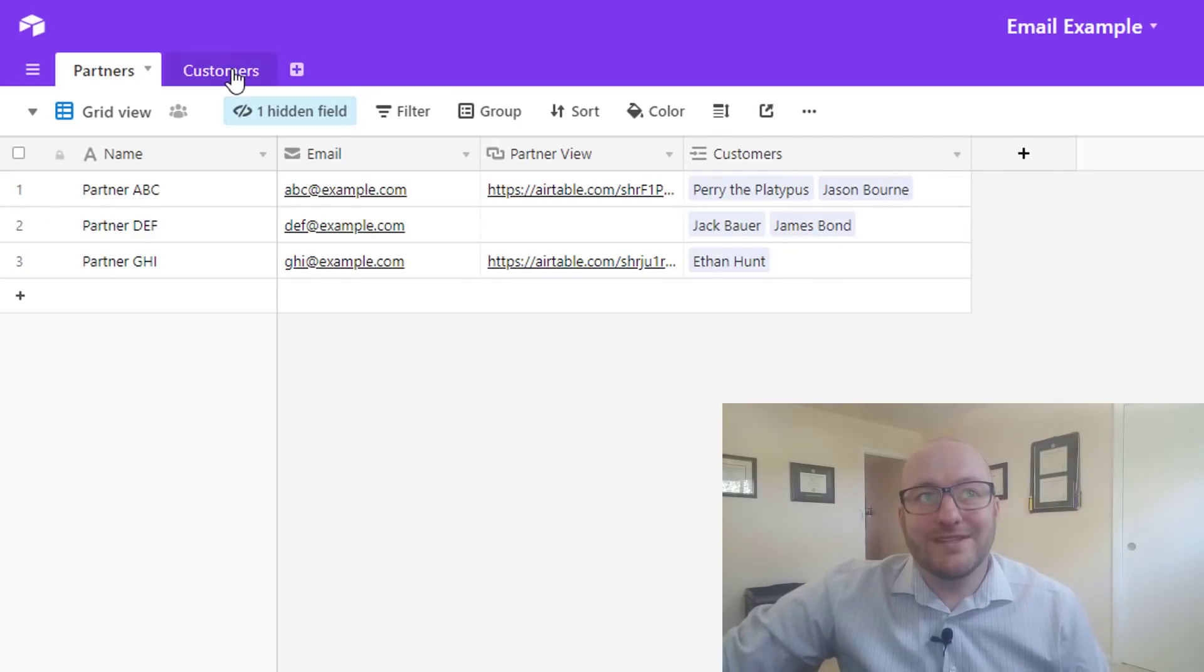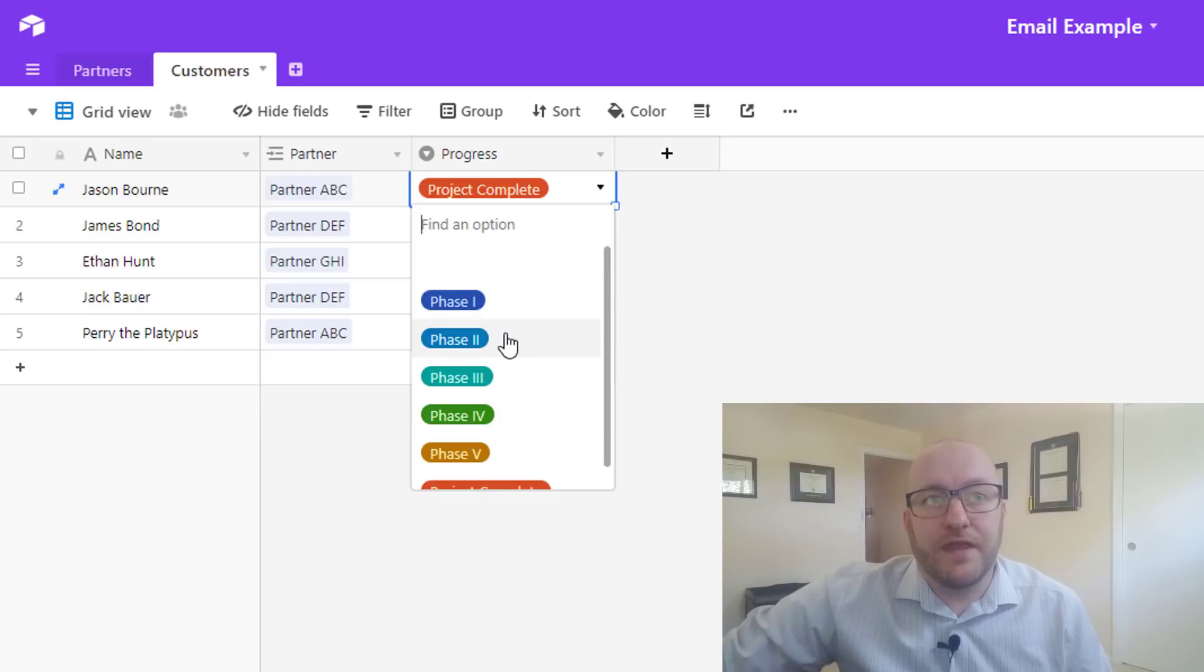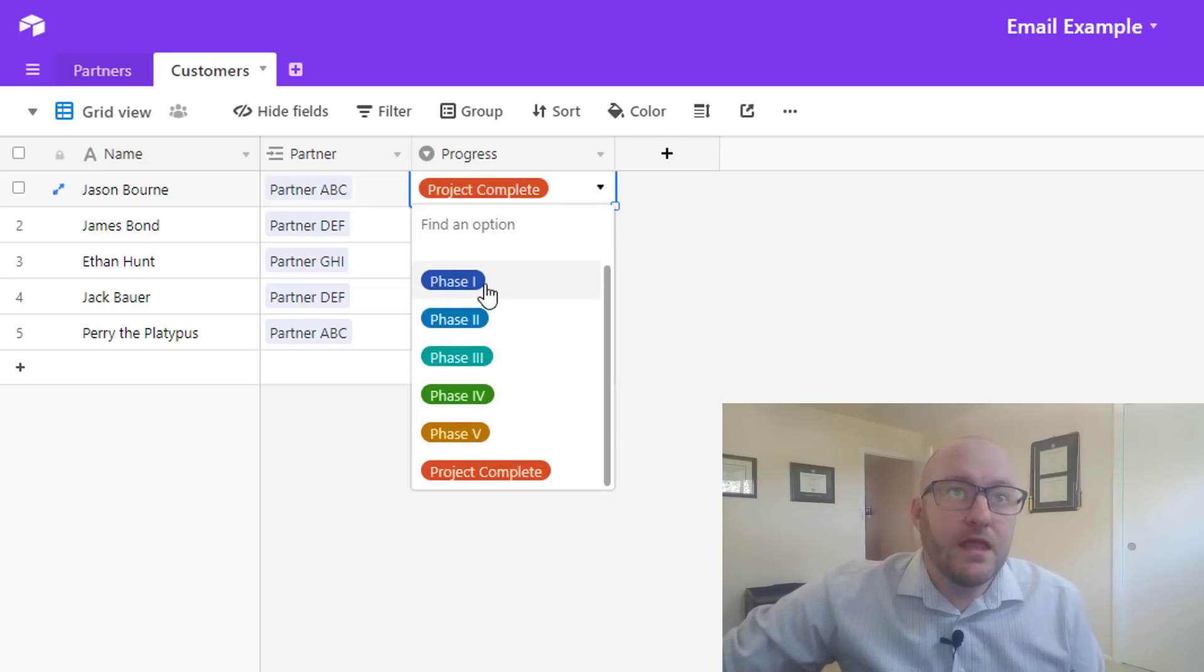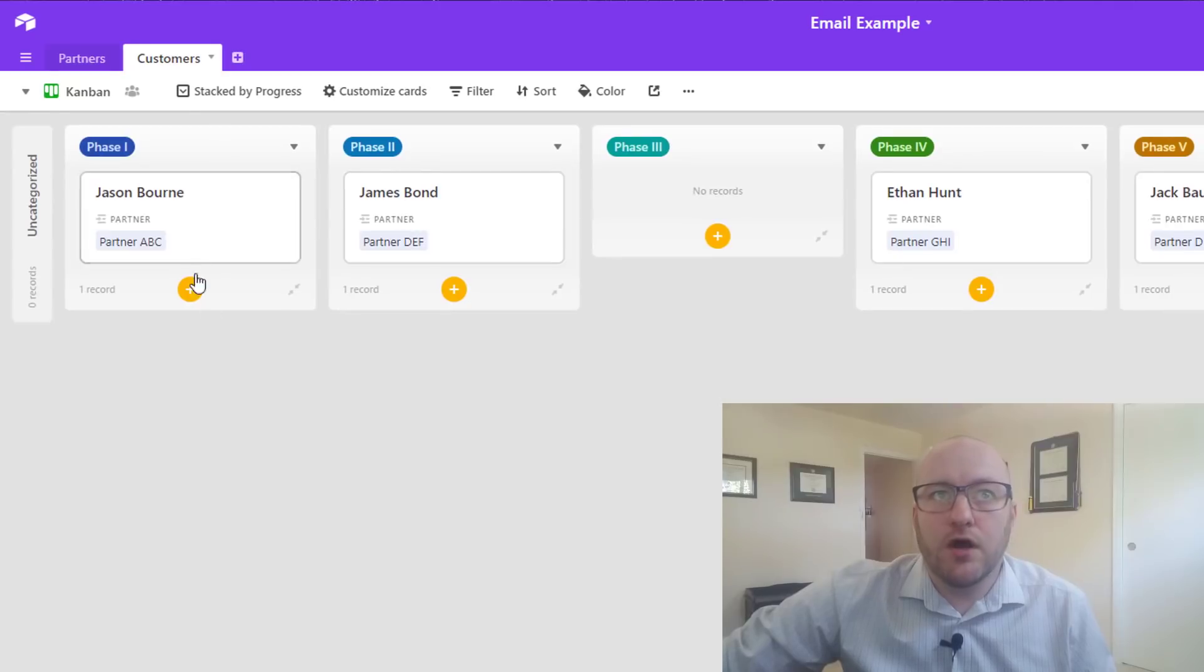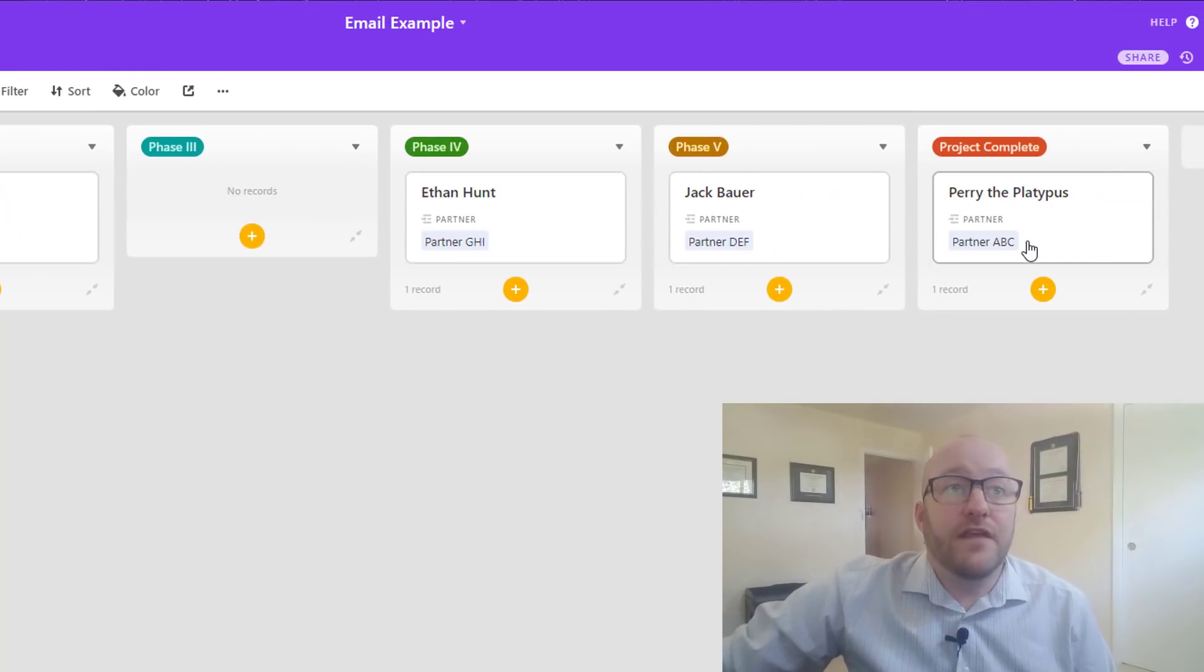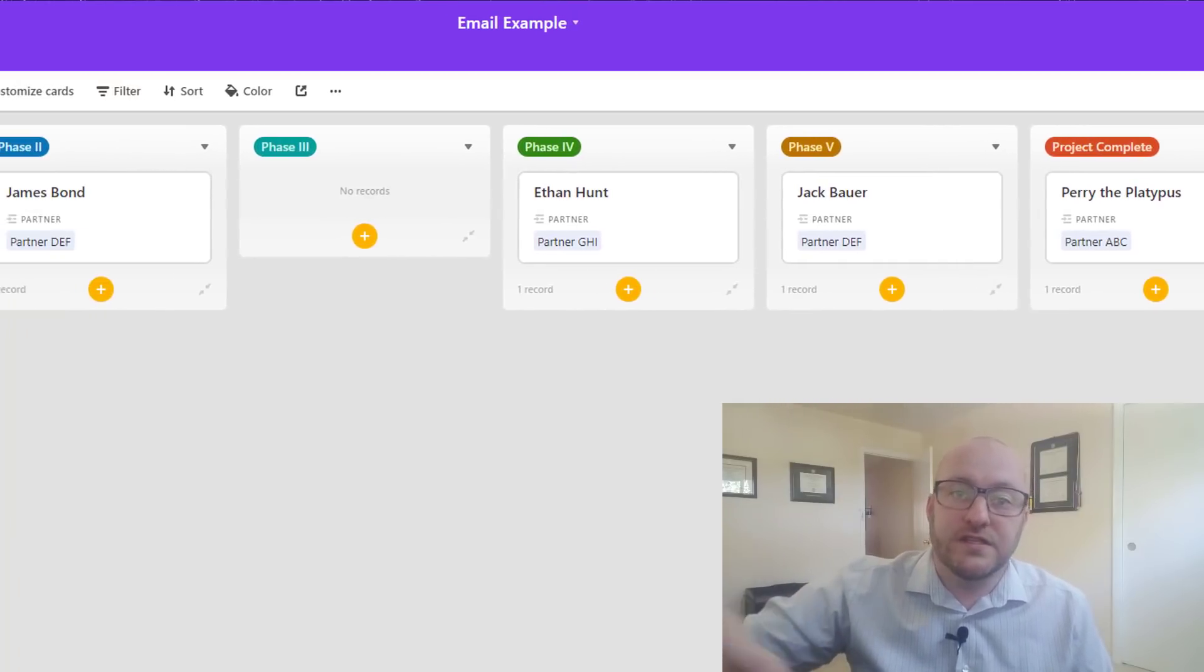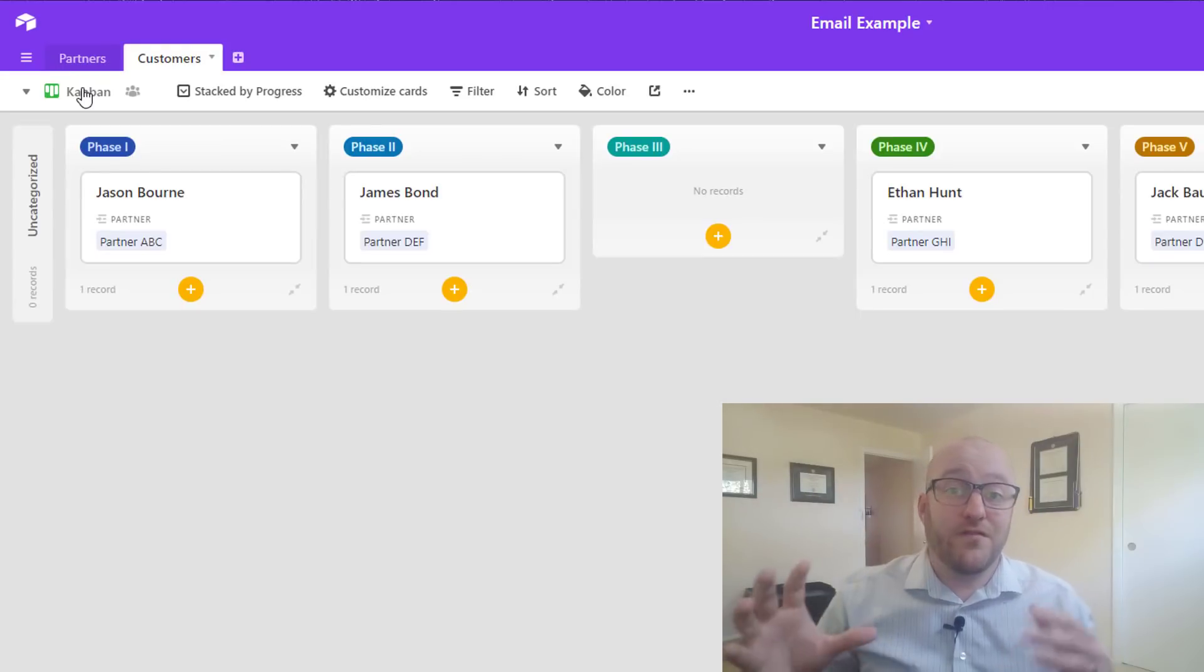So the customer table is going to be kind of similar. We've got the customer name and then we're going to obviously link back to the partner that brought that business to us. And then we're also going to track the progress of that customer. So we have all of these different phases within producing our product or service: phase one through phase five, and then of course we have project complete. So we can just move that here. Now the way that we might view this would be in a Kanban view, right? With a Kanban view we can see all of the different projects that we have and where they are in the various operations phase of our business, and that's great.